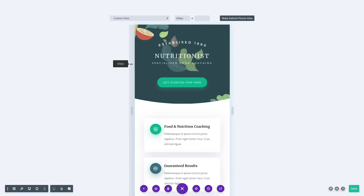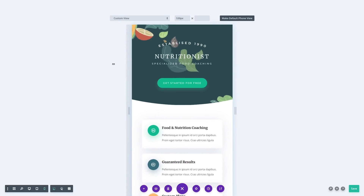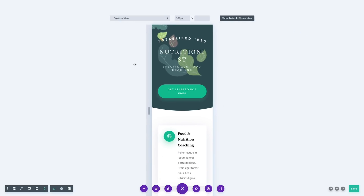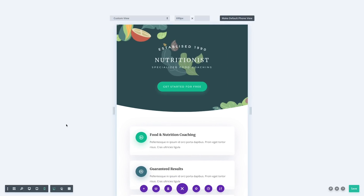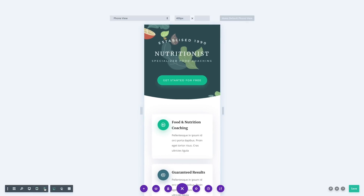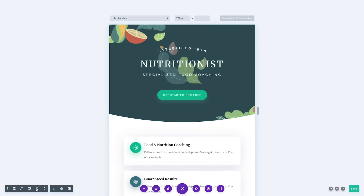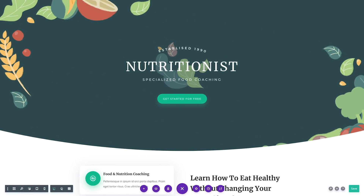Or you can manually drag the width and height of the preview window using its draggable anchors. You will also notice that switching between view modes and adjusting view mode widths is much faster than before, thanks to some smart rendering improvements.